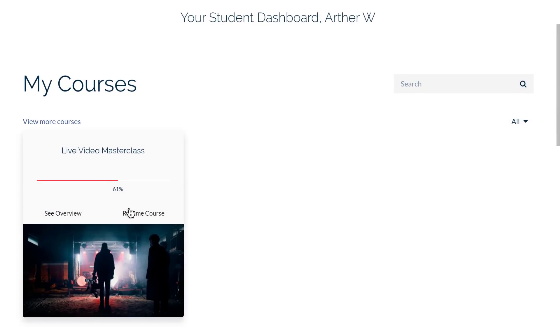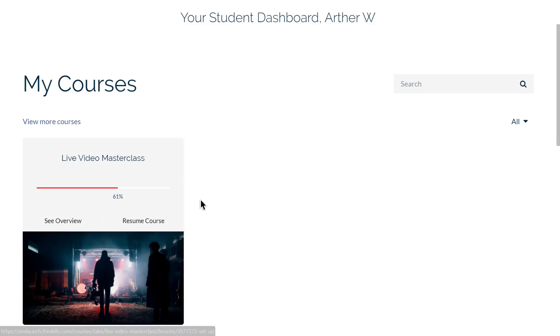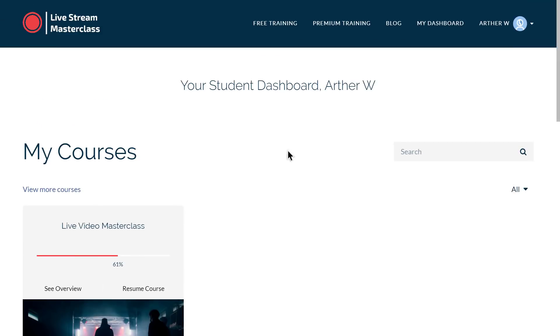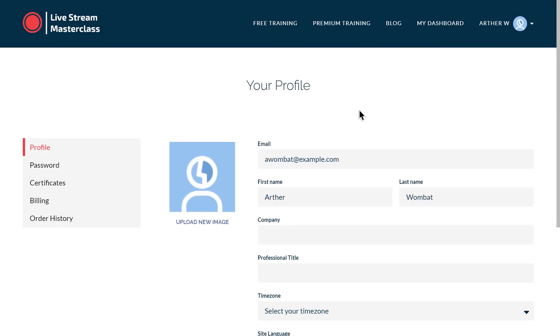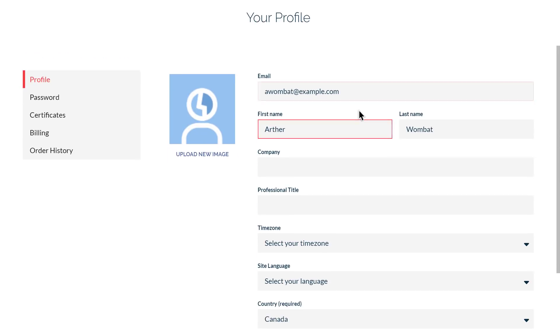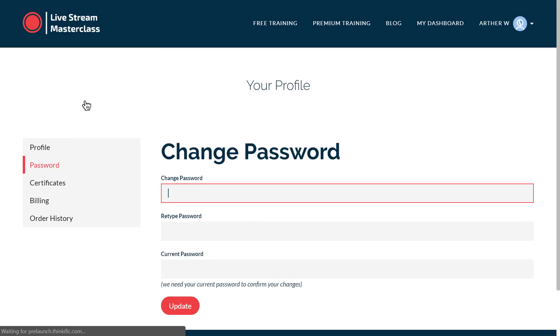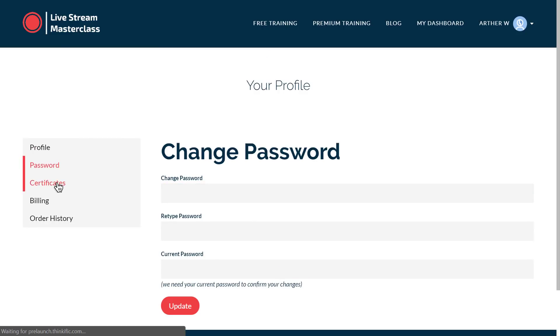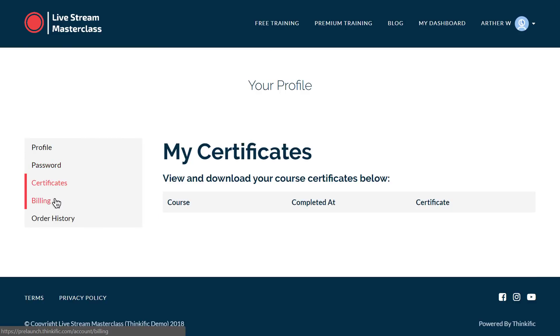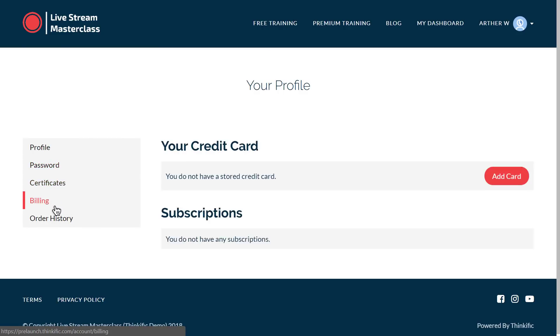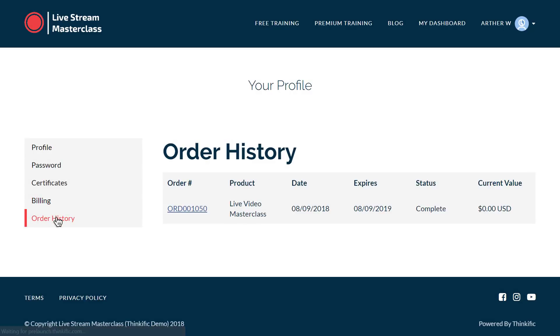Students can track their own progress and get back to lessons easily from their own student dashboard, and they can change their profile details, like their password, access any certifications they've earned, manage their credit card info, and see past orders to get receipts, all on their own. Pretty great, right?